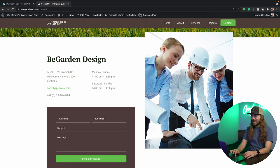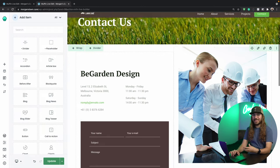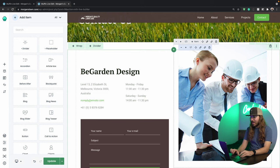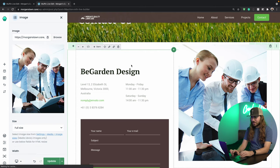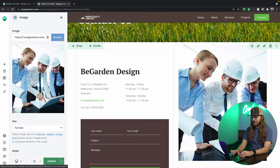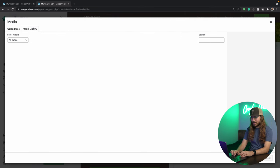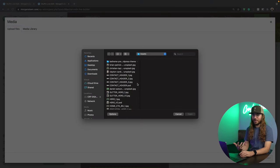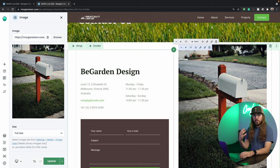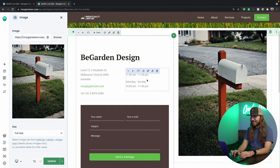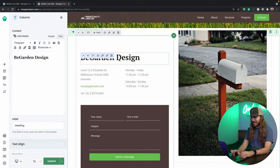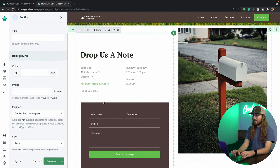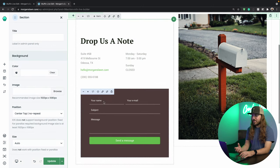We're going to click edit with Muffin Live Builder. And let's get started right away with changing this image. I'm going to go to browse, upload files, and put my image file up. Boom. Now we just go and change this text right here. I've got the text changed out. This contact form is looking awesome.